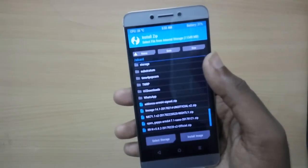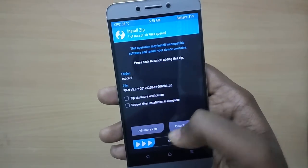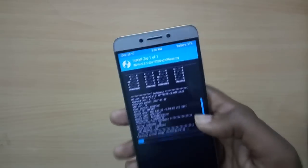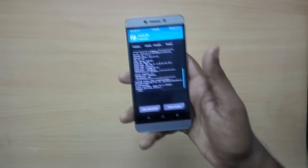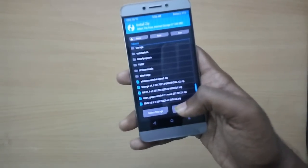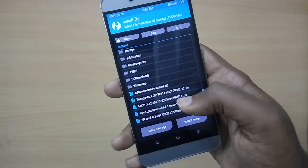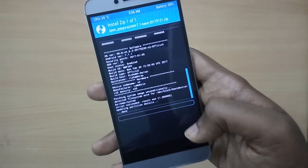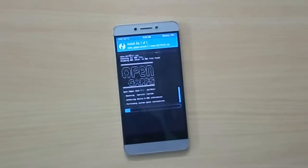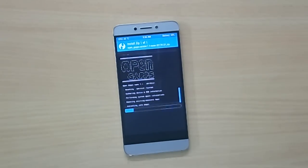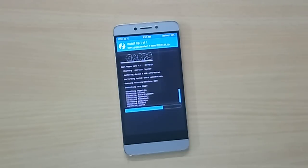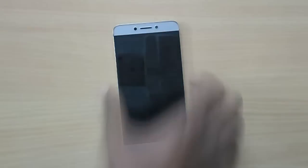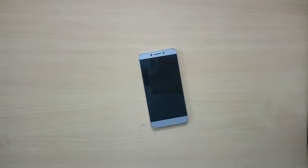Go back, select Install, and select the Resurrection Remix ROM file and swipe to flash. Now select the GApps file and swipe to flash. Then select Reboot System.